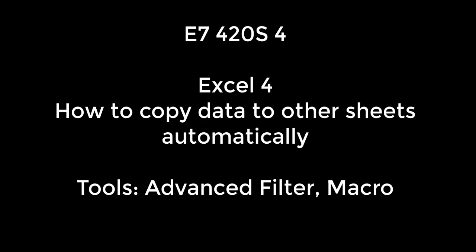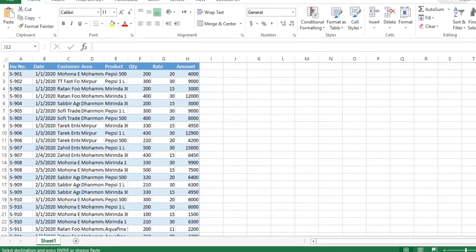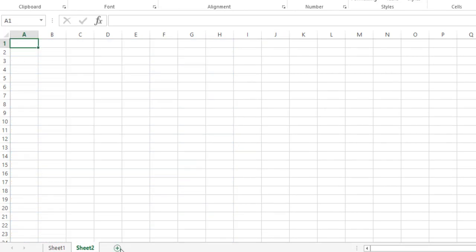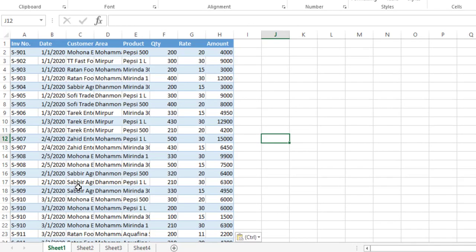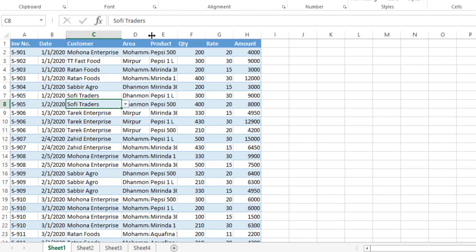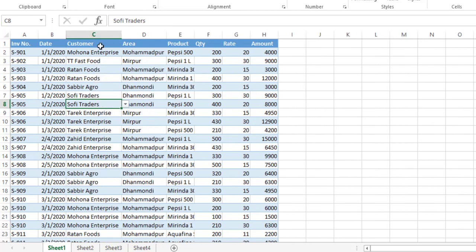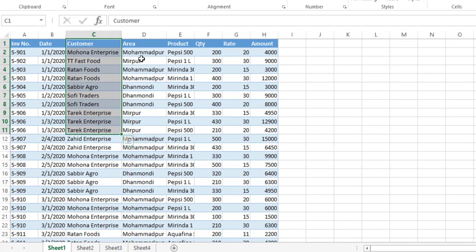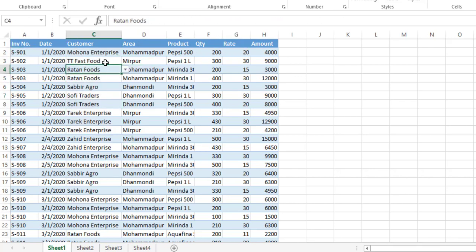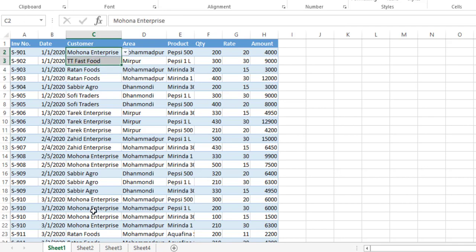Hi, welcome to E74 20 second videos. Today I'm going to show you how to copy data from one sheet to another sheet. Let's look at the example here. I have some sales data with customers in my column and their related data in other columns.